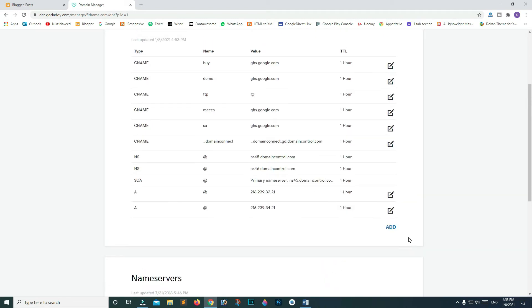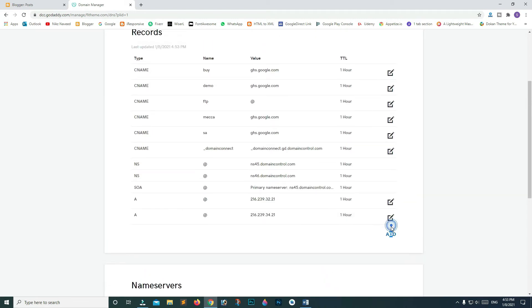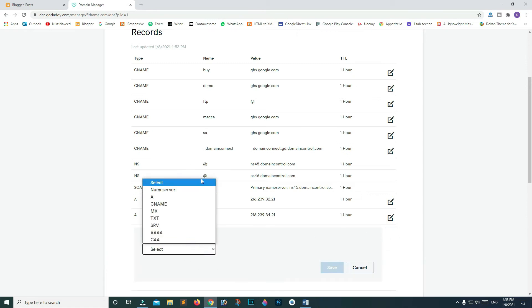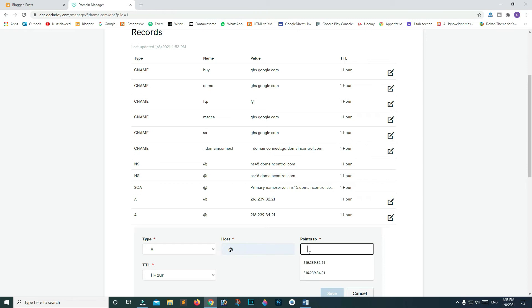Click on add new record again. Type and host field will still remain the same. Paste your IP and replace 32 with 36.